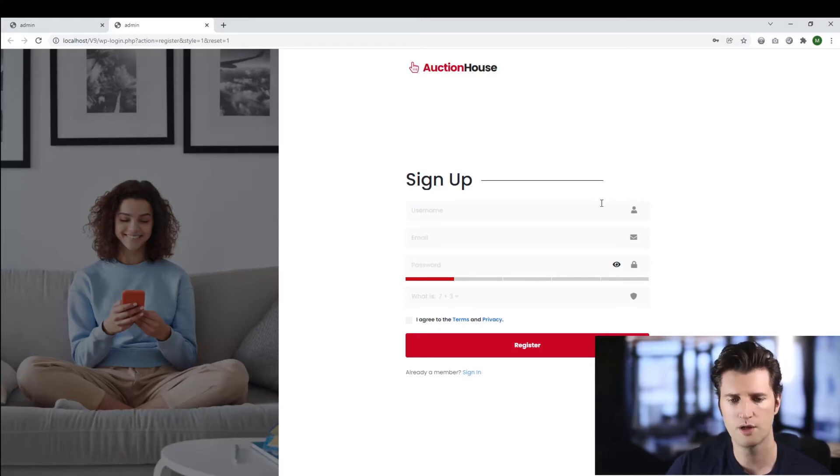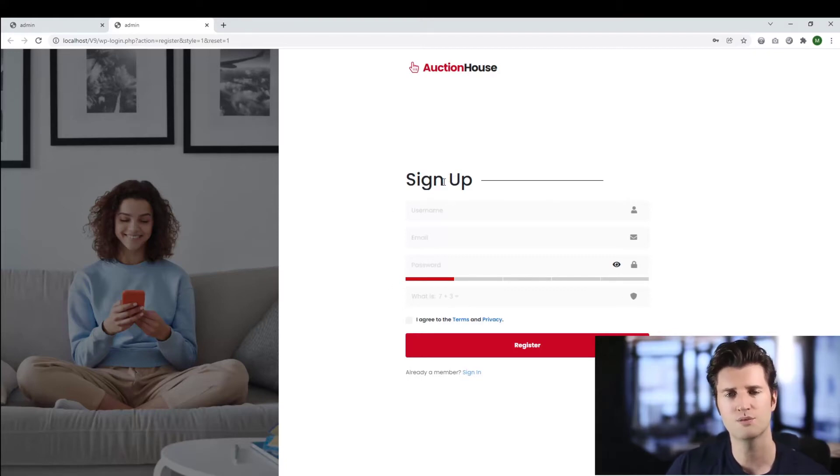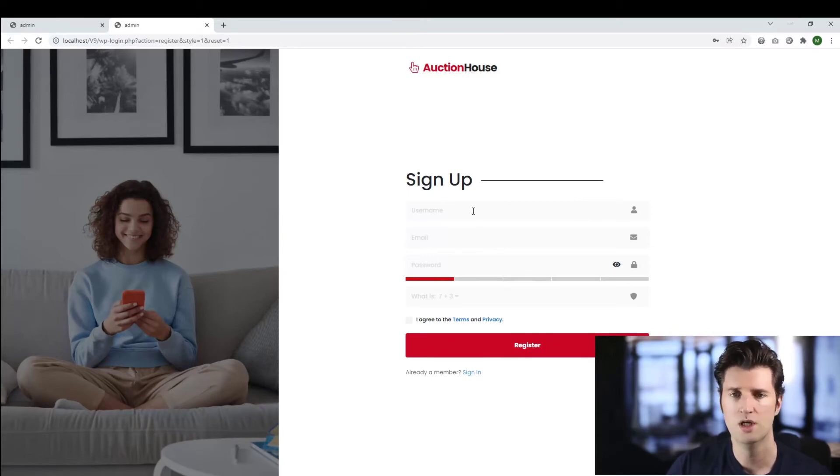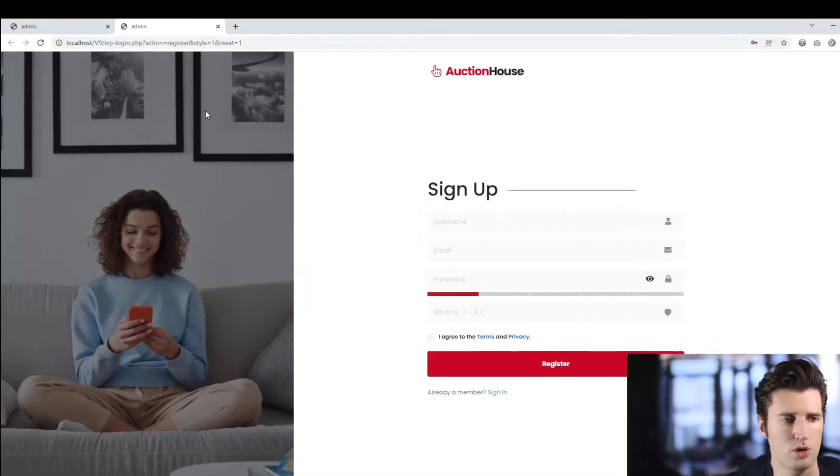So in front of me we have the signup form, this is the standard signup form. I want to add my own custom field to this signup form. How do I do it?